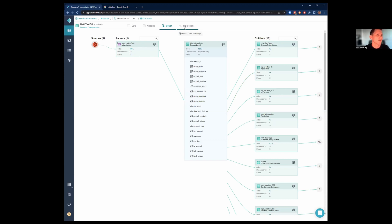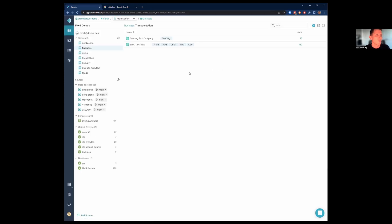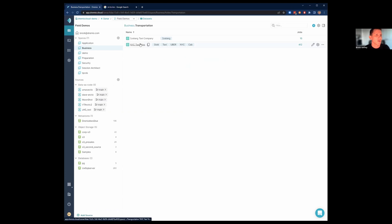The last tab is our reflections tab. I'm not going to jump into the reflections tab yet. I'll show you that a little bit later.